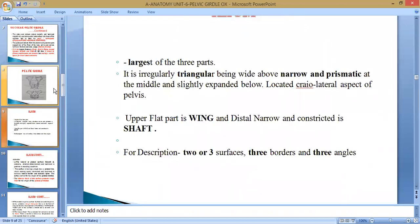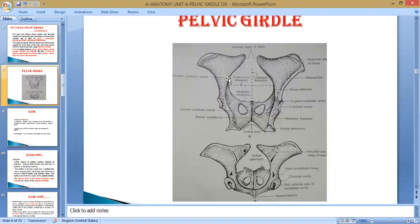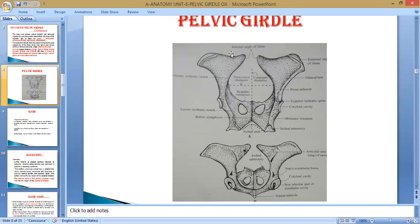The ileum contains four descriptive parts. The flat dorsal part is known as the wing, and the part below near the cotyloid cavity is known as the shaft. For detailed description, it contains three surfaces, three borders, and three angles. The three borders are: the lateral border, the dorsal border, and the medial border.